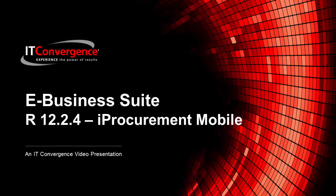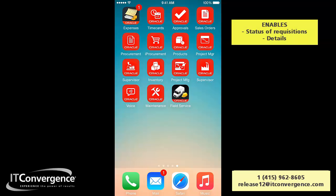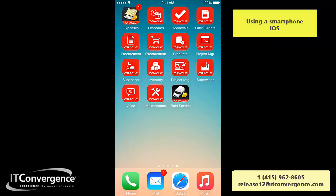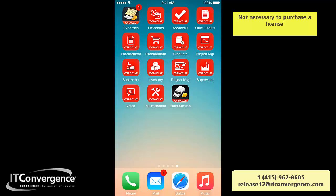Hello and welcome to the Mobile Applications for eBusiness Suite Series of IT Convergence. We're going to be covering the Oracle Mobile iProcurement for eBusiness Suite application. This application enables requesters to view the status of requisitions and details using a smartphone — initially iOS, checked through an iPhone. They can be connected to their eBusiness Suite instance without having to purchase any extra license.